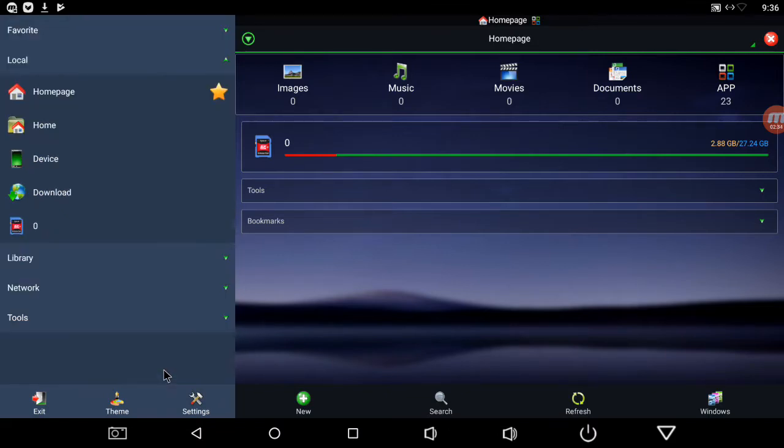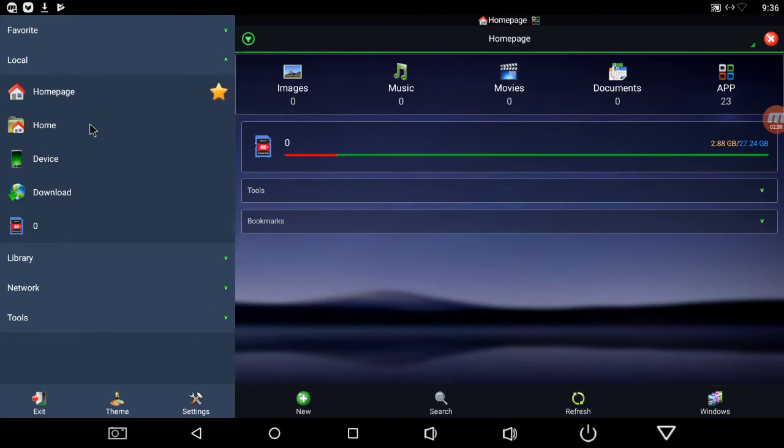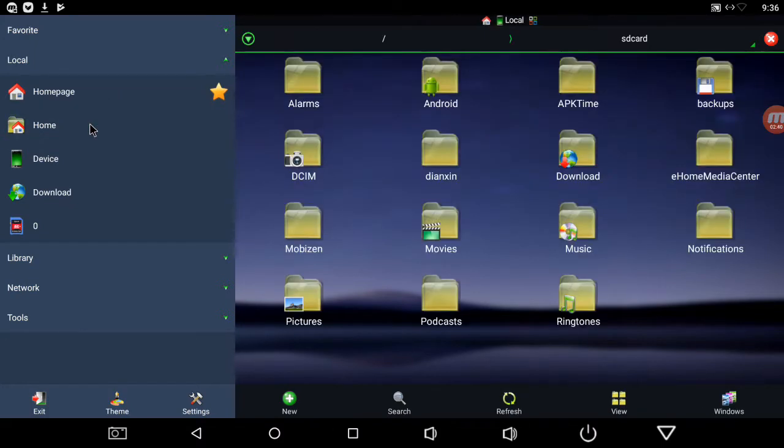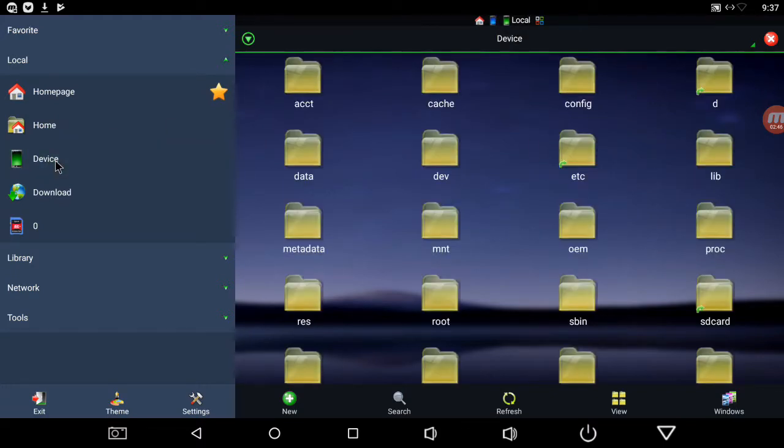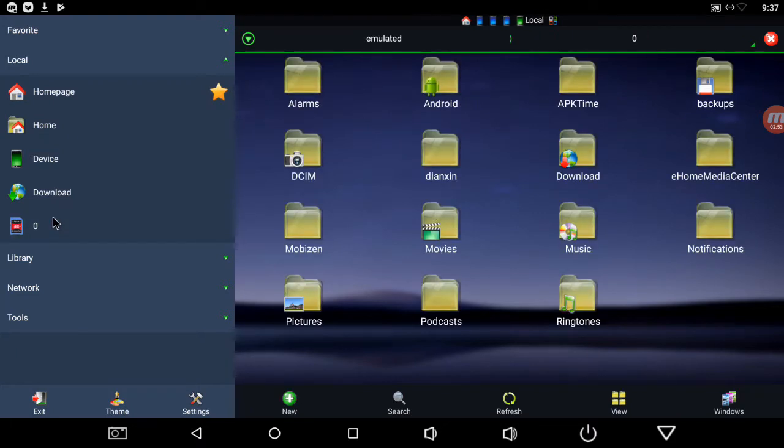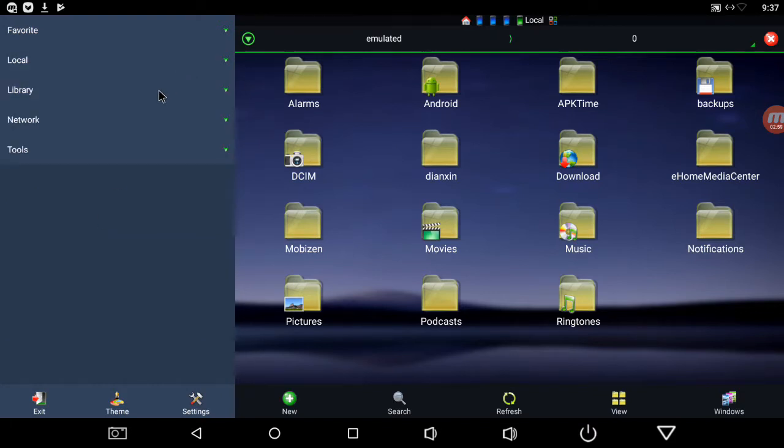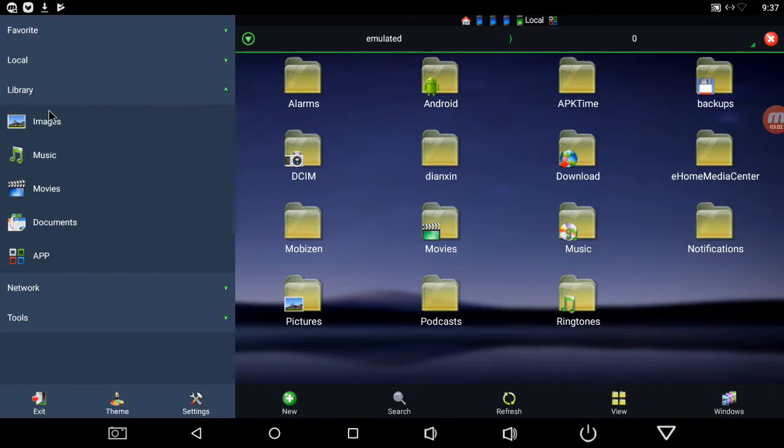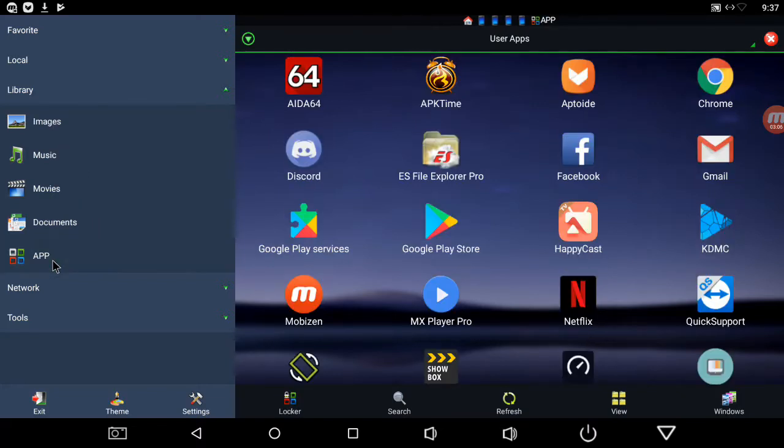So now click local. You got your homepage, that's where we're at. Then the second home shows you all your folders. Device downloads, that's your download folder. Then here's whatever storage you got, that's my internal storage. And we got library - this will be your images, your music, your movies, documents, and then here's all your apps that you have installed.